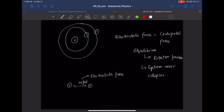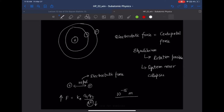Experiments show that the nucleus of an atom is on the order of 10⁻¹⁵ meters. Using Coulomb's law, when r is very small, F becomes very large. So the question is: with two protons so close together at such small distances, how is the nucleus stable? Before answering that, let's discuss what a nucleus contains and how we define it.